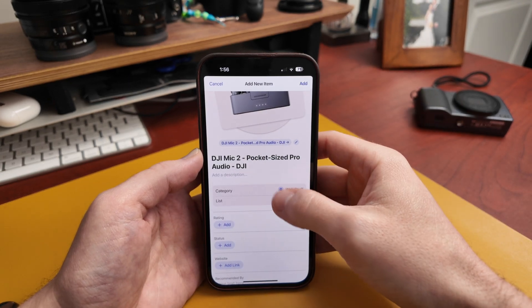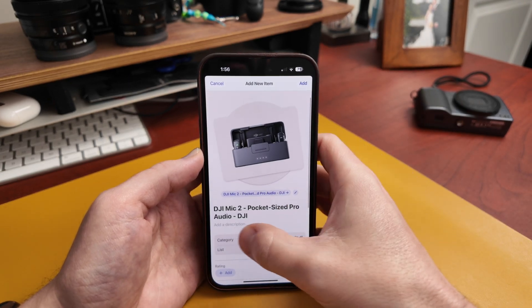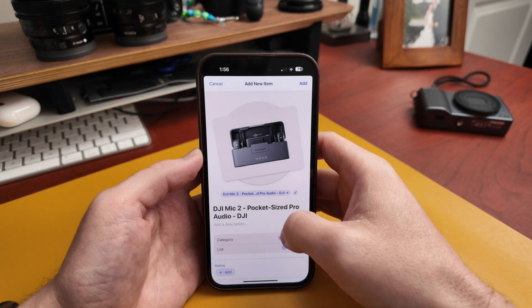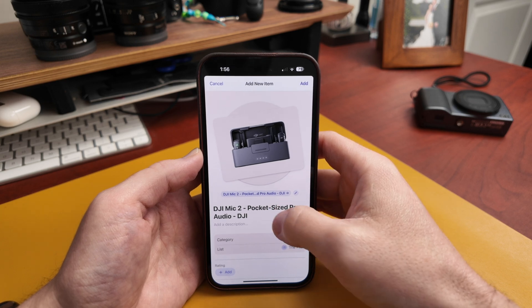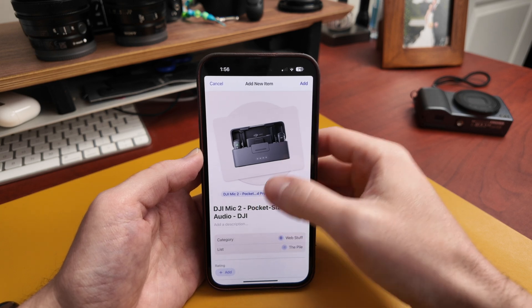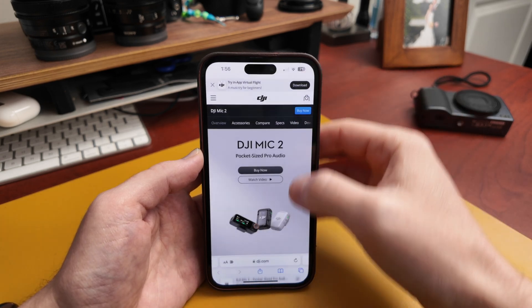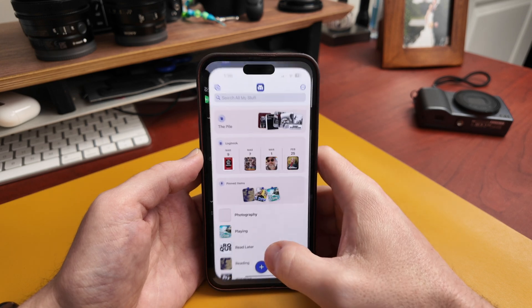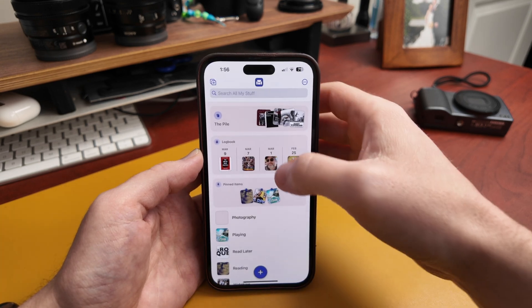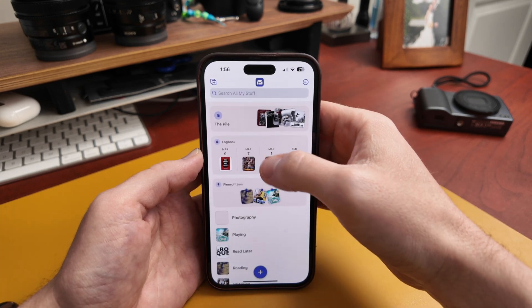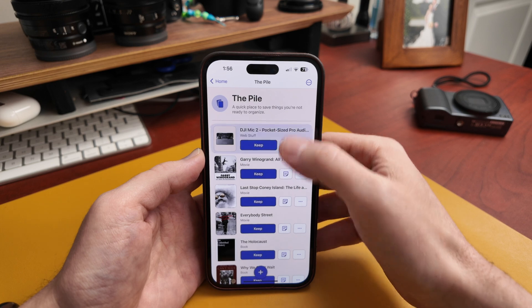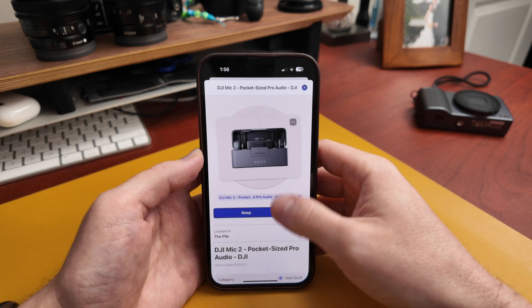I'm going to throw it into the pile. You can add your own description, change the title, change the link, and then hit add. If we go back into Sofa, you'll see that it's now been added. And here it is.